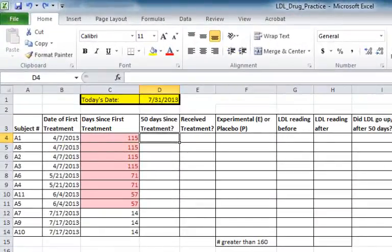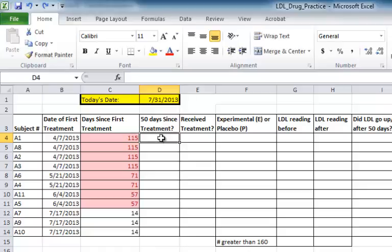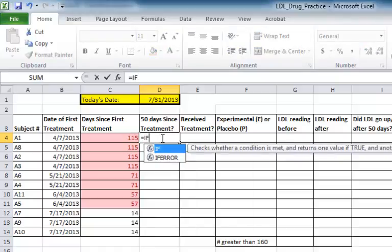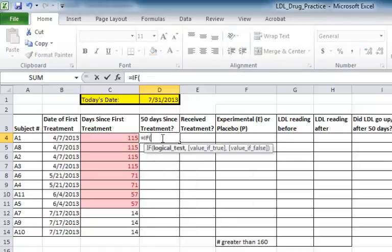In this next column, I'll do another trick that will help me remember which subjects need to come in for a follow-up LDL test. To do this, I'll make use of the IF function. First, I'm going to select the cell in which I want the function to appear, and then I'm going to enter it.